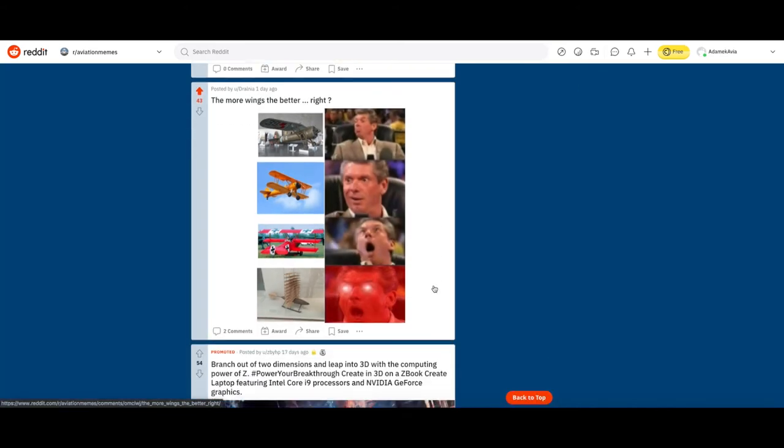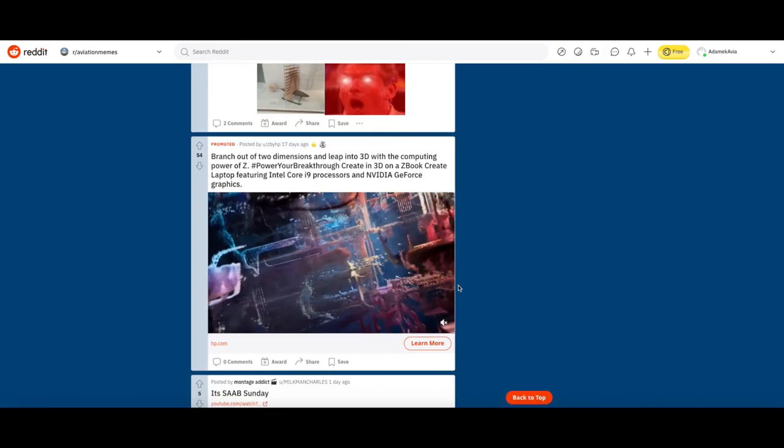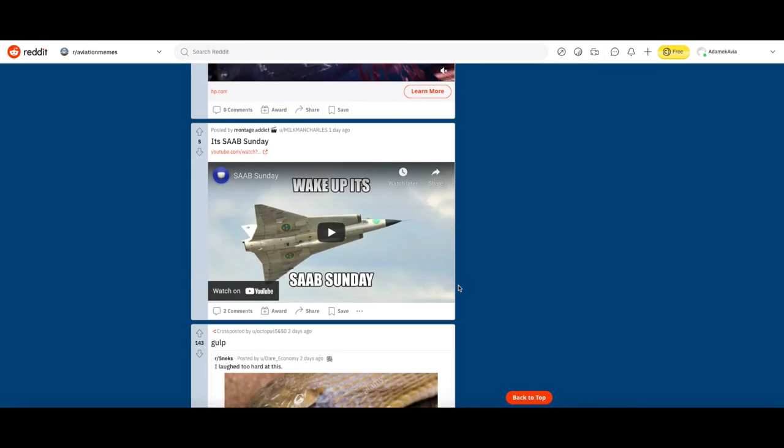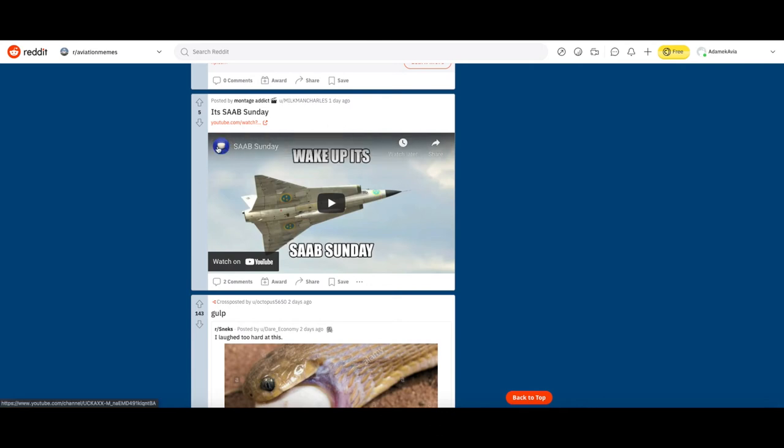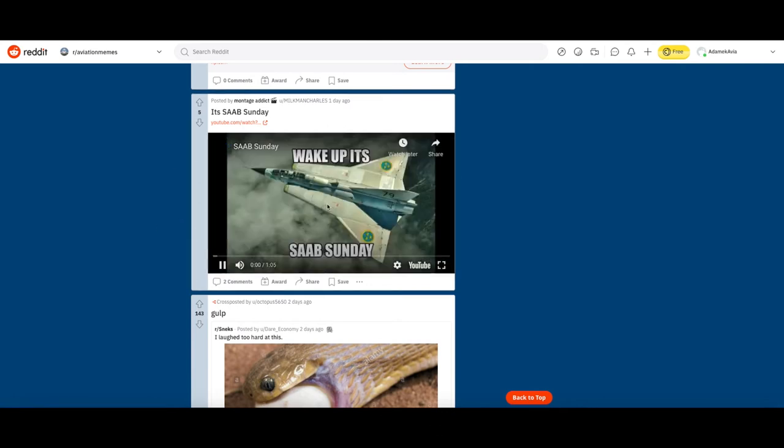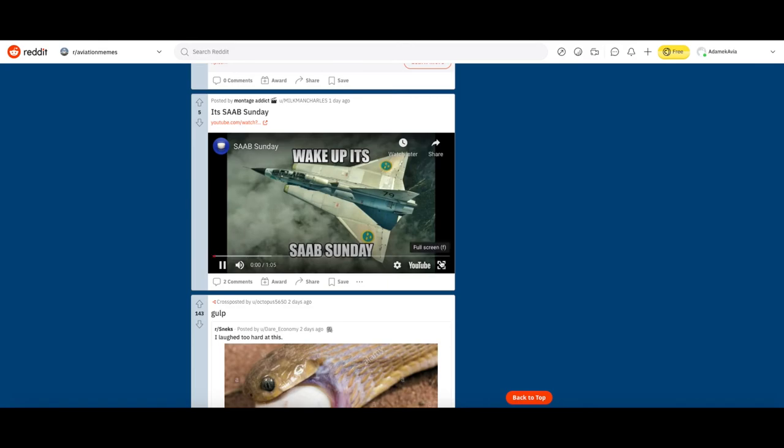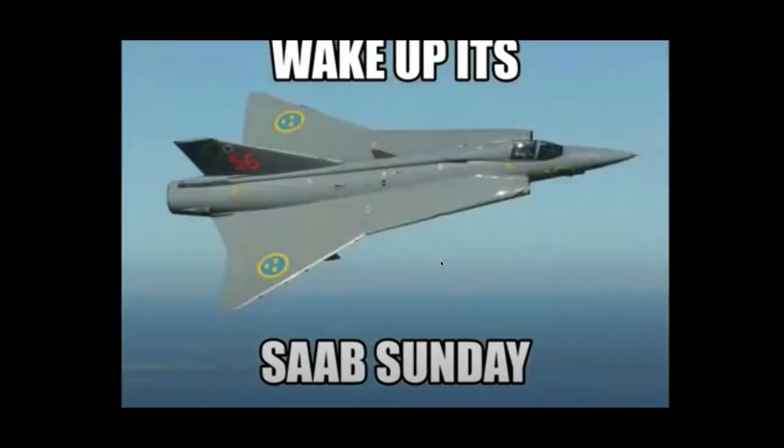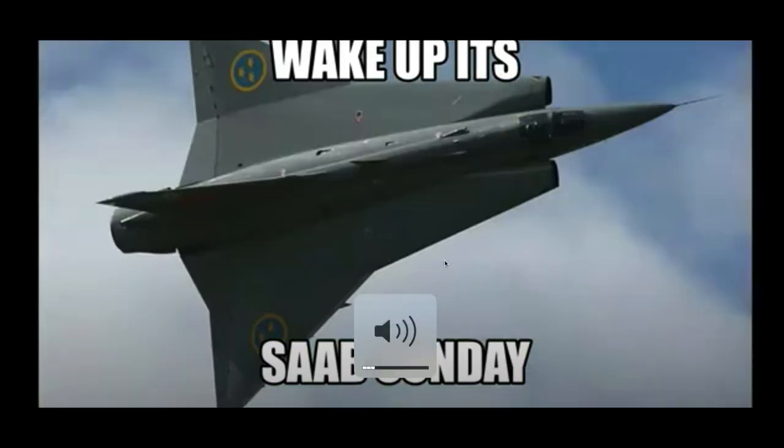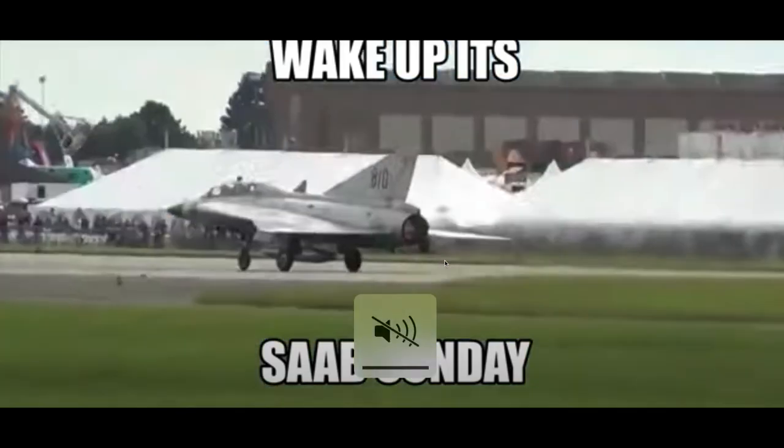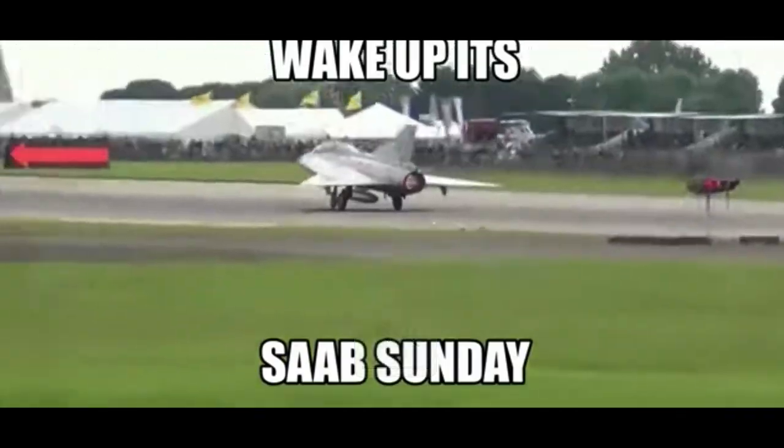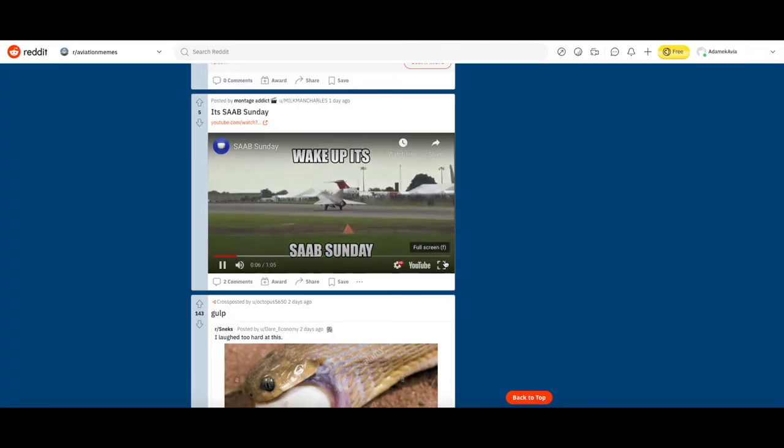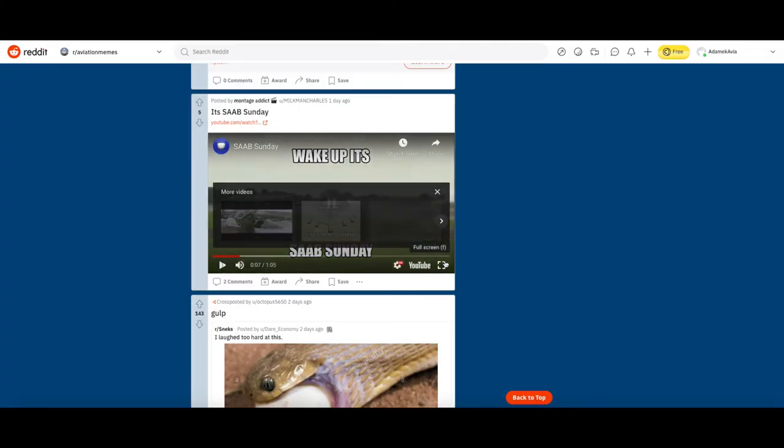I don't know why this person keeps posting this. Wake up it's SOB Sunday. It's like just the same music and just like a bunch of memes. No, just get that out of my face. Downvote.